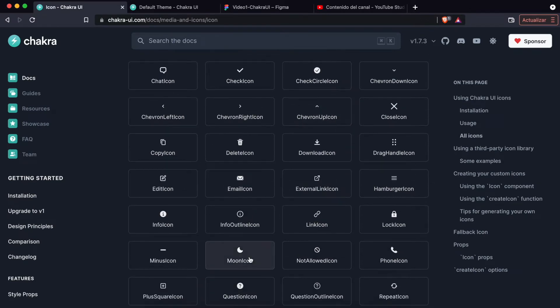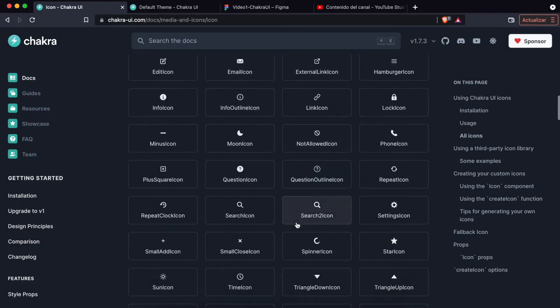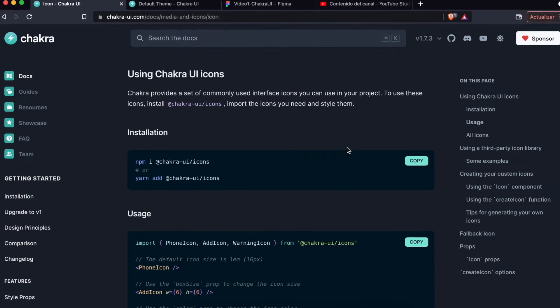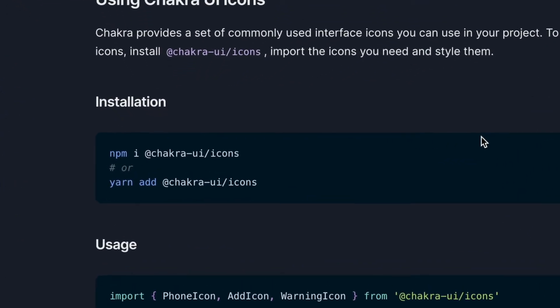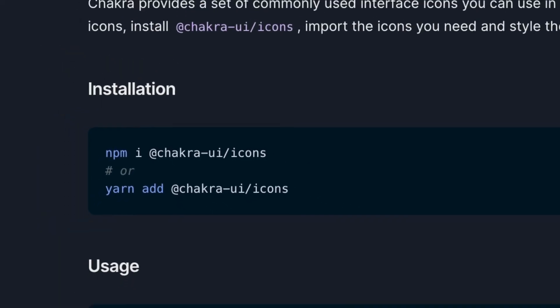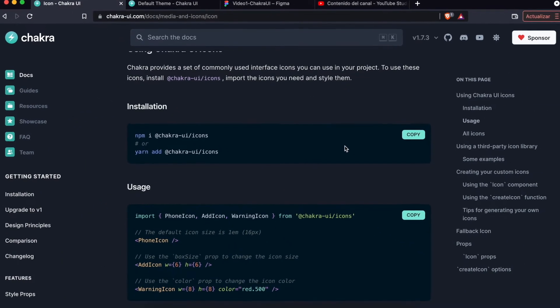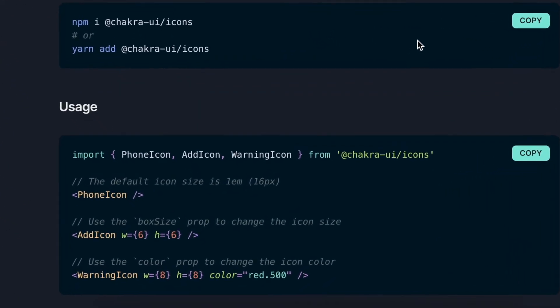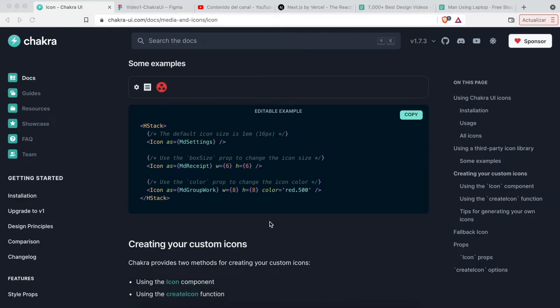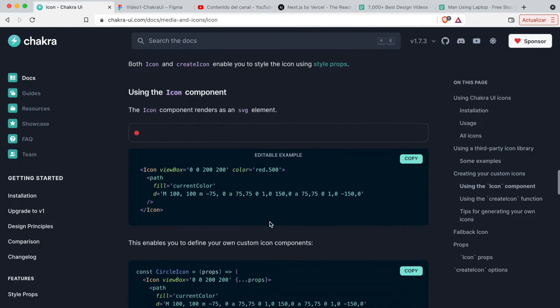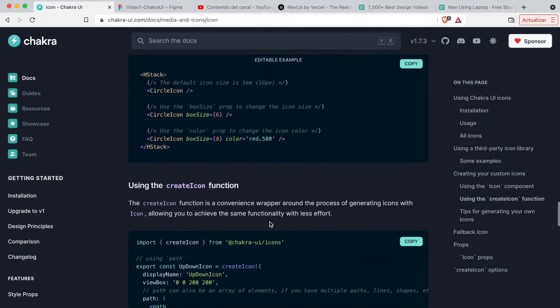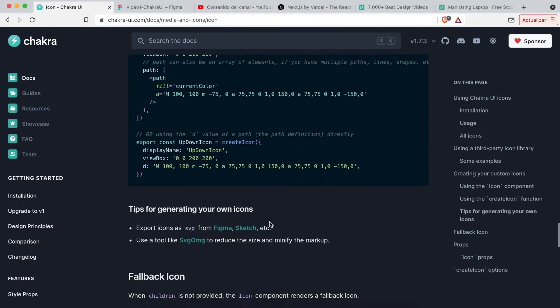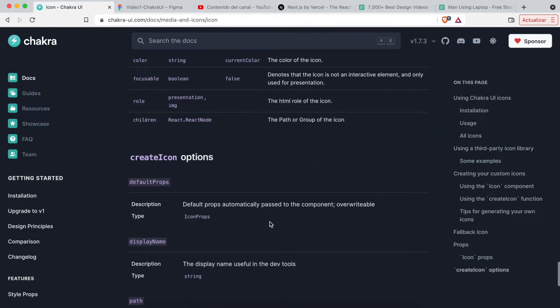Chakra UI also brings us icons very useful to use and stylize our UI. To use these icons, we need to install another npm package. Import all the icons that we need, just like we do with the components. Like components, icons can receive CSS attributes that allow us to style them. I invite you to visit the official documentation of Chakra UI where you can see all the icons that Chakra UI provides us and how each icon is implemented. The link of the icons documentation will be in the description of the video.